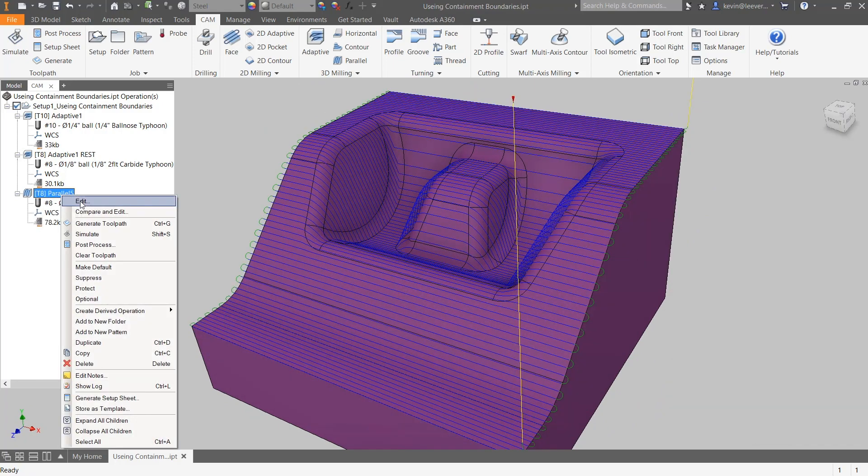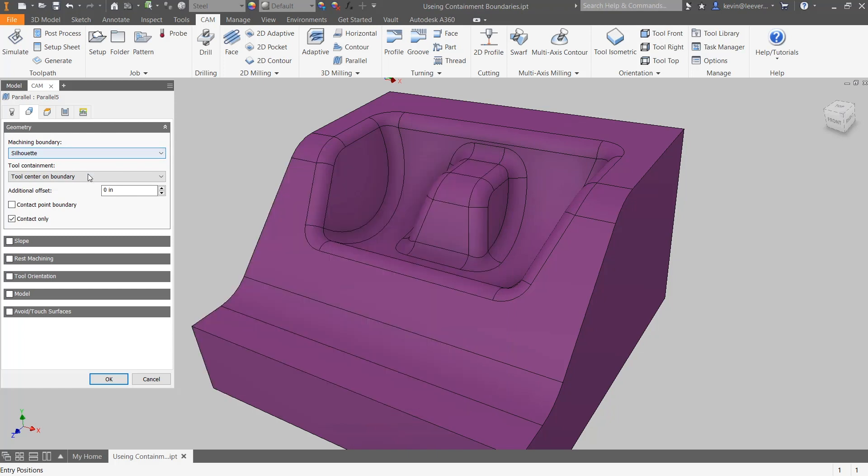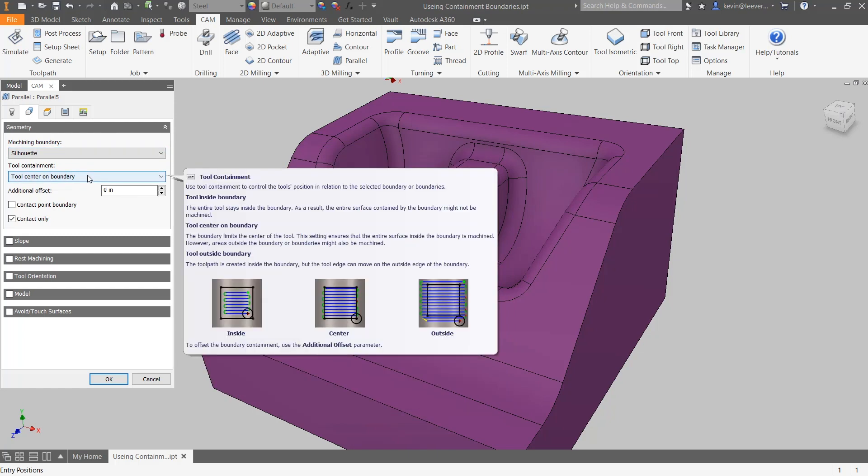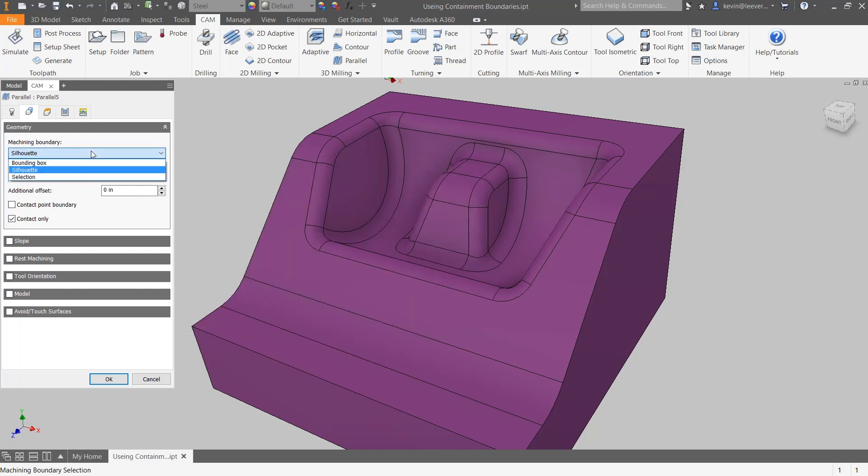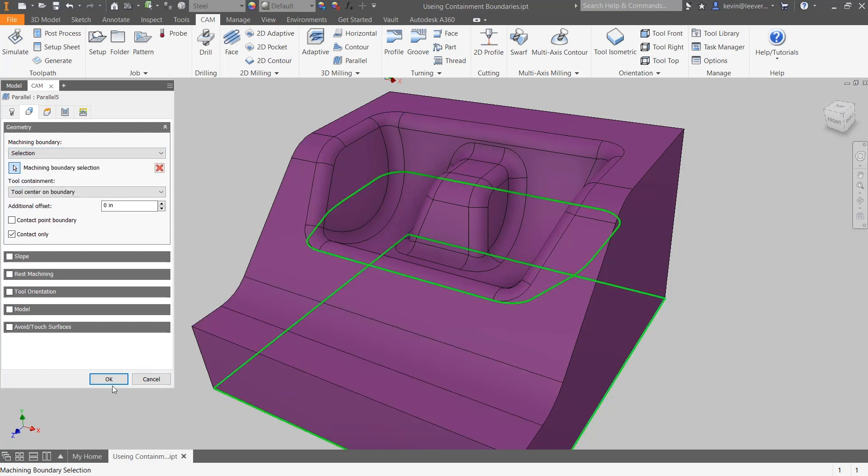By moving into the geometry tab, we can change the machining boundary from silhouette to a selection. This selection option allows us to contain toolpaths within a region specified by a selected boundary. We can now select these two edge profiles to define our new containment boundary.